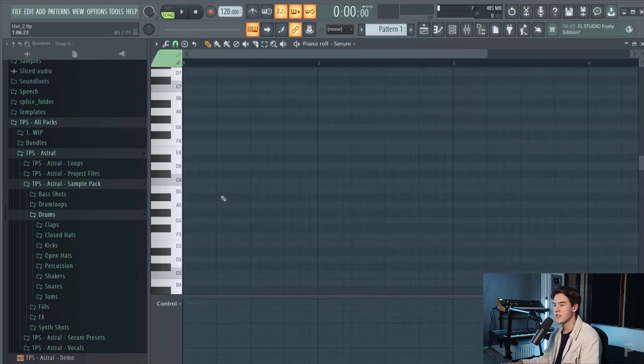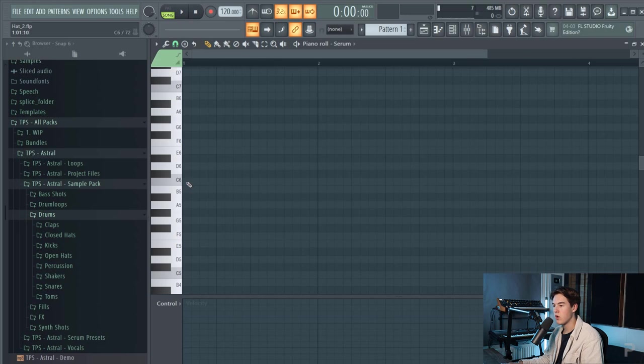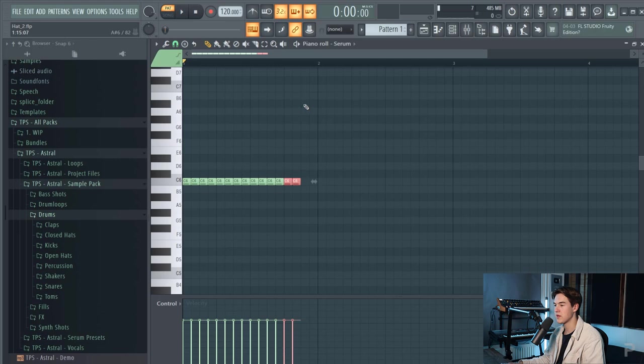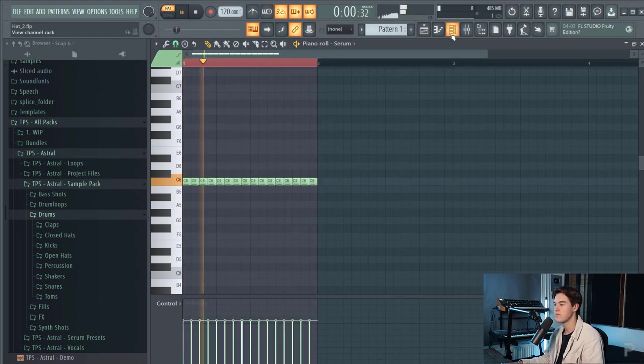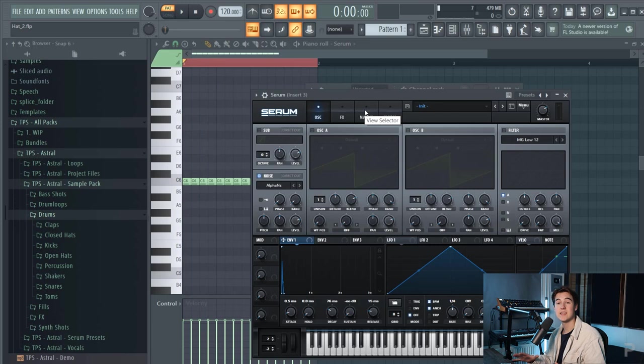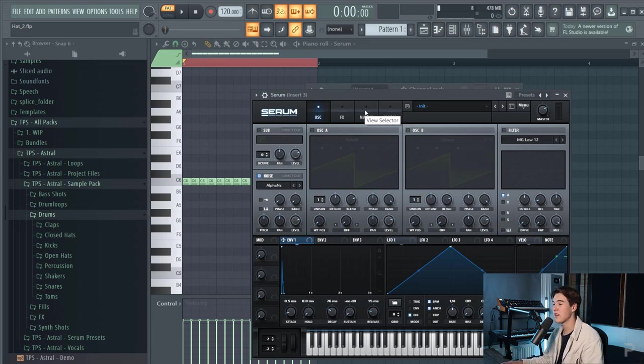Let's put some notes in the piano roll on every 16th note to get that really fast hi-hat loop. Let's copy it like this and loop it.